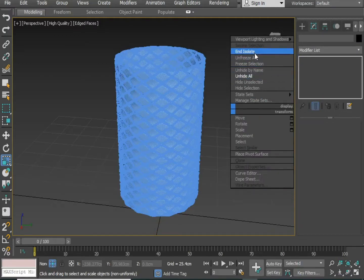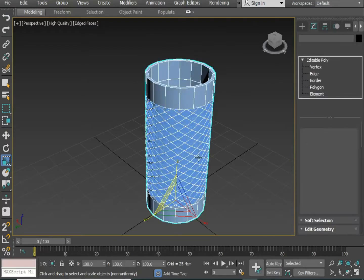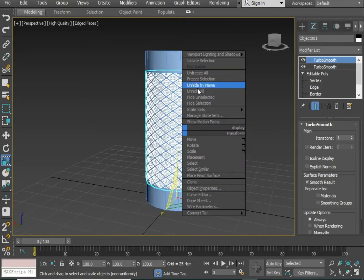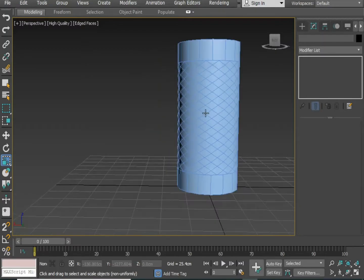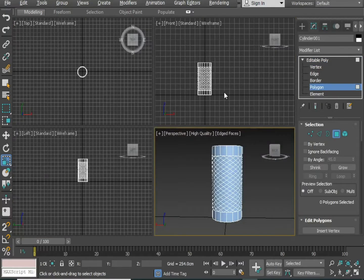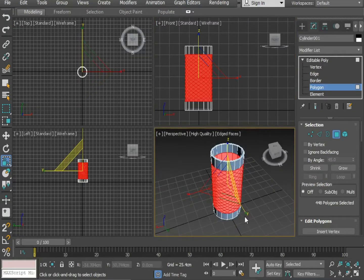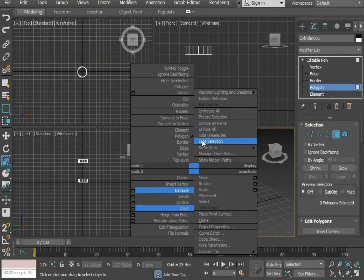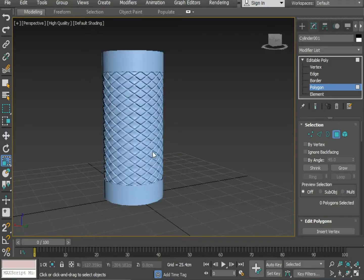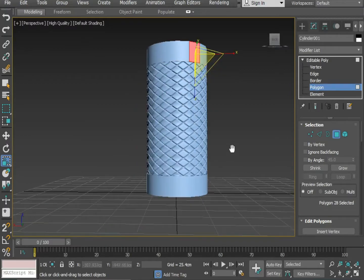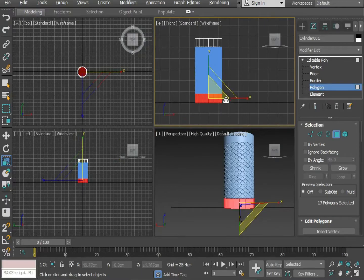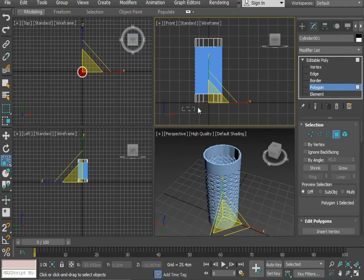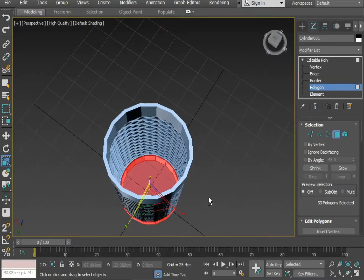Okay, now press unhide tool. Select the middle object and hide the object. Now select the entire middle section and press delete option. Right click and hide the object. Select the inside polygons.